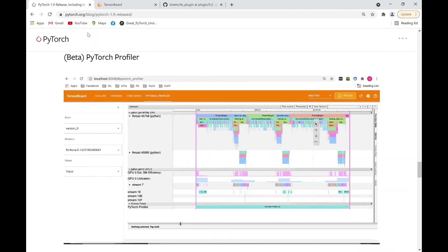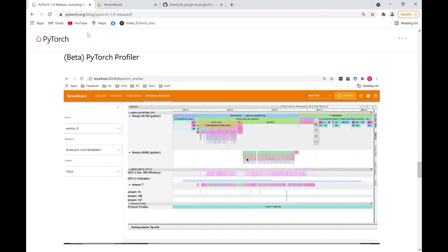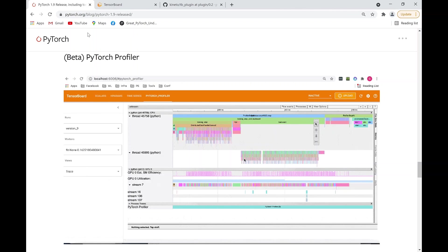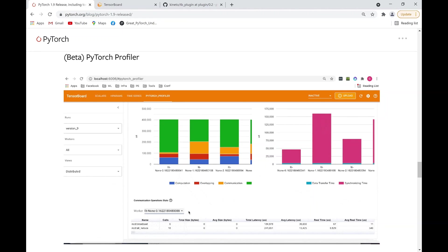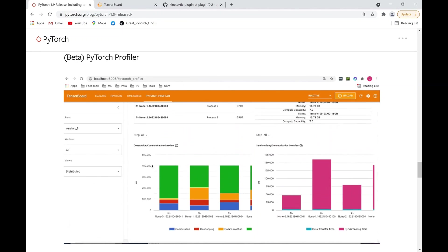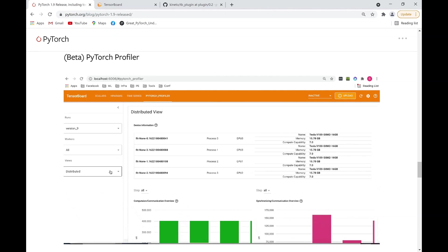PyTorch Profiler version 1.9 has finally been released. The goal of this release is to help data scientists target and visualize their execution steps that are the most costly in time and memory. Now, let's take a look at a few new features.